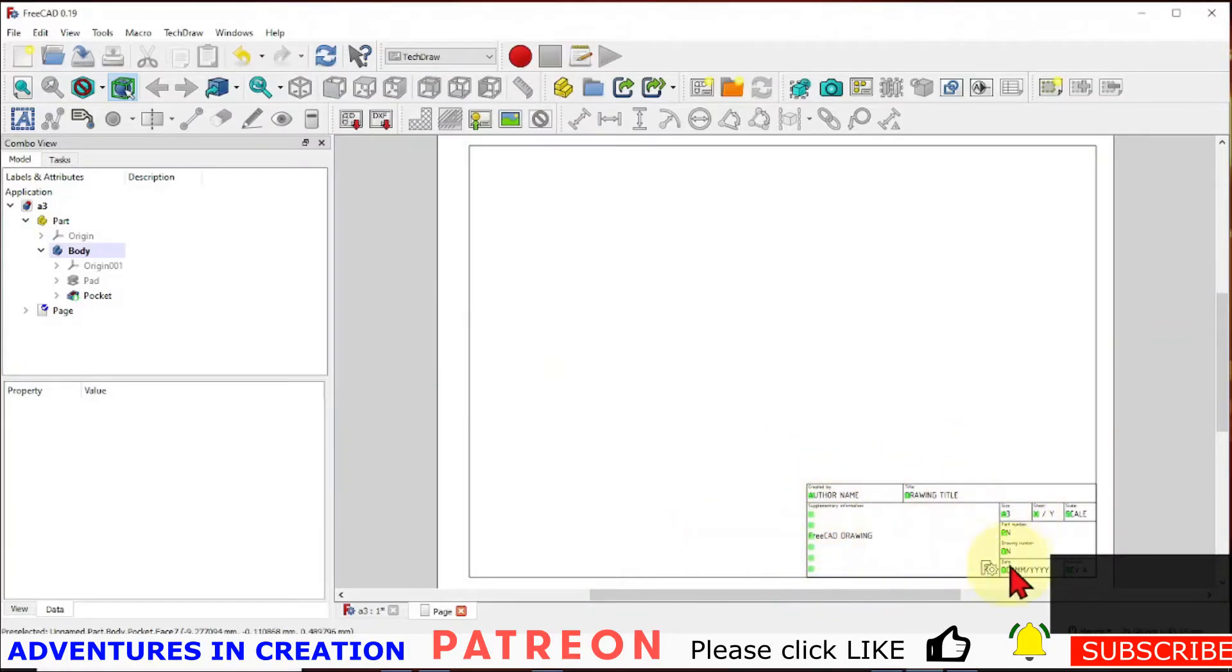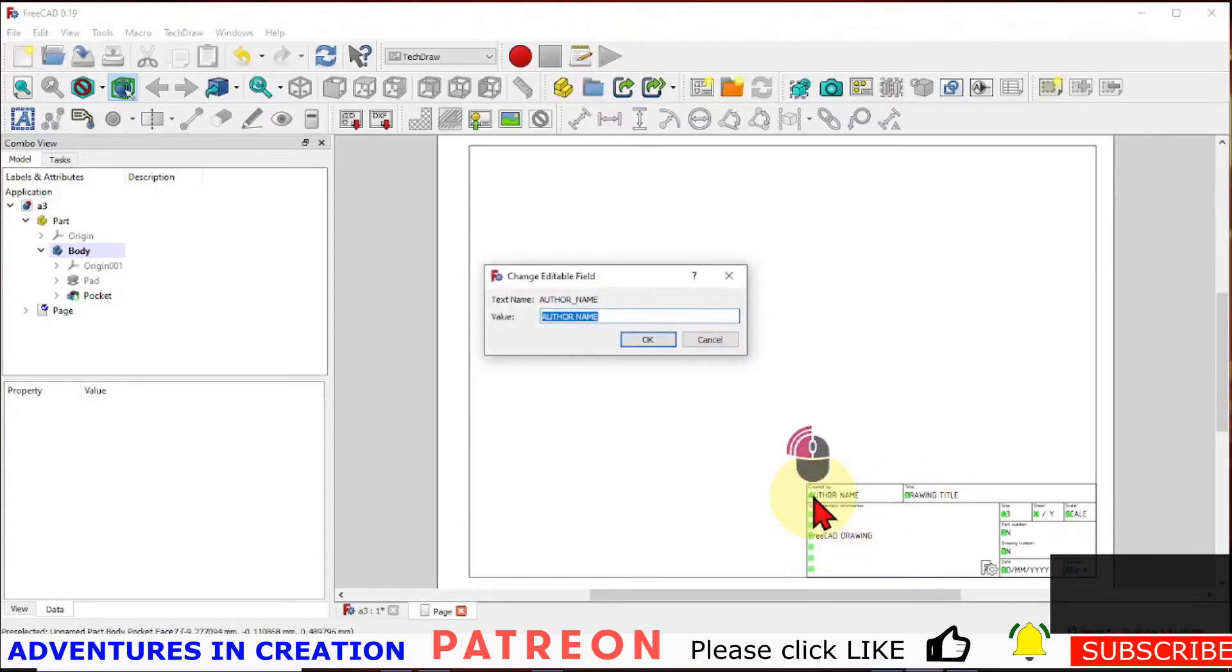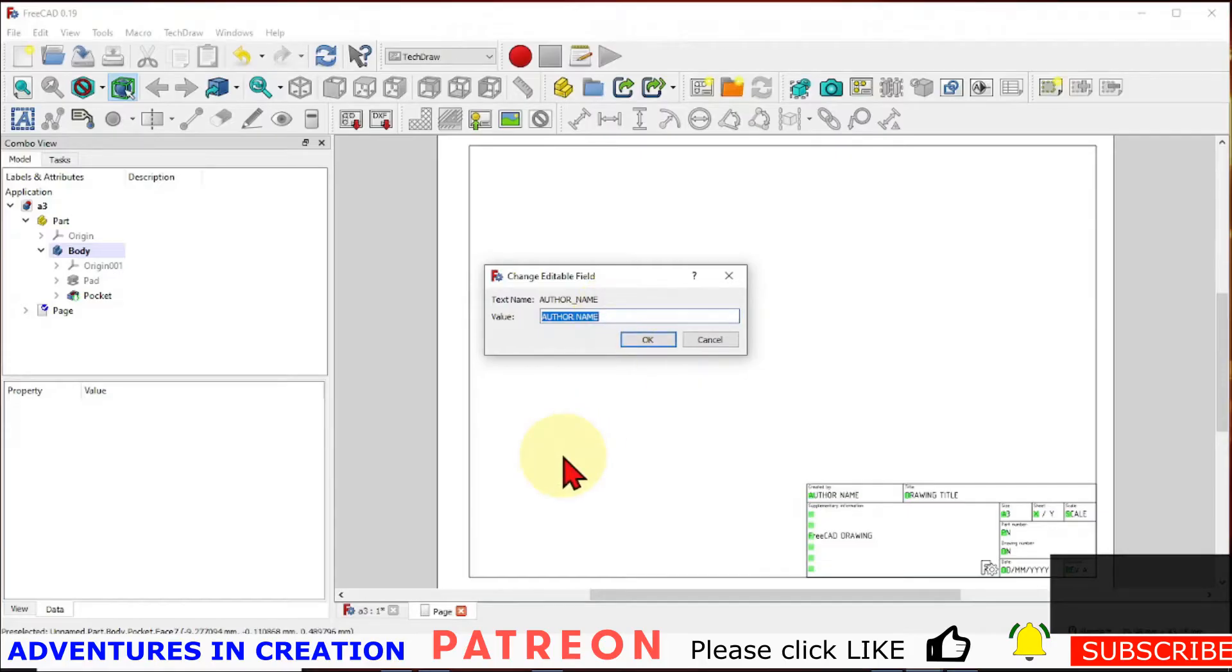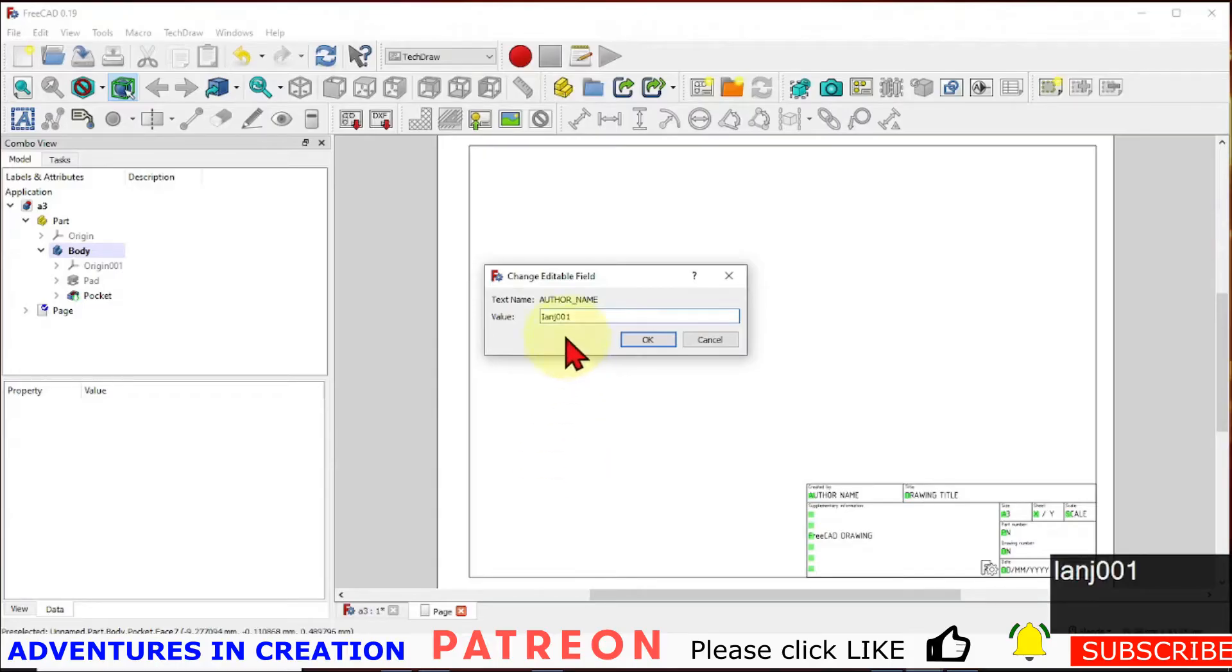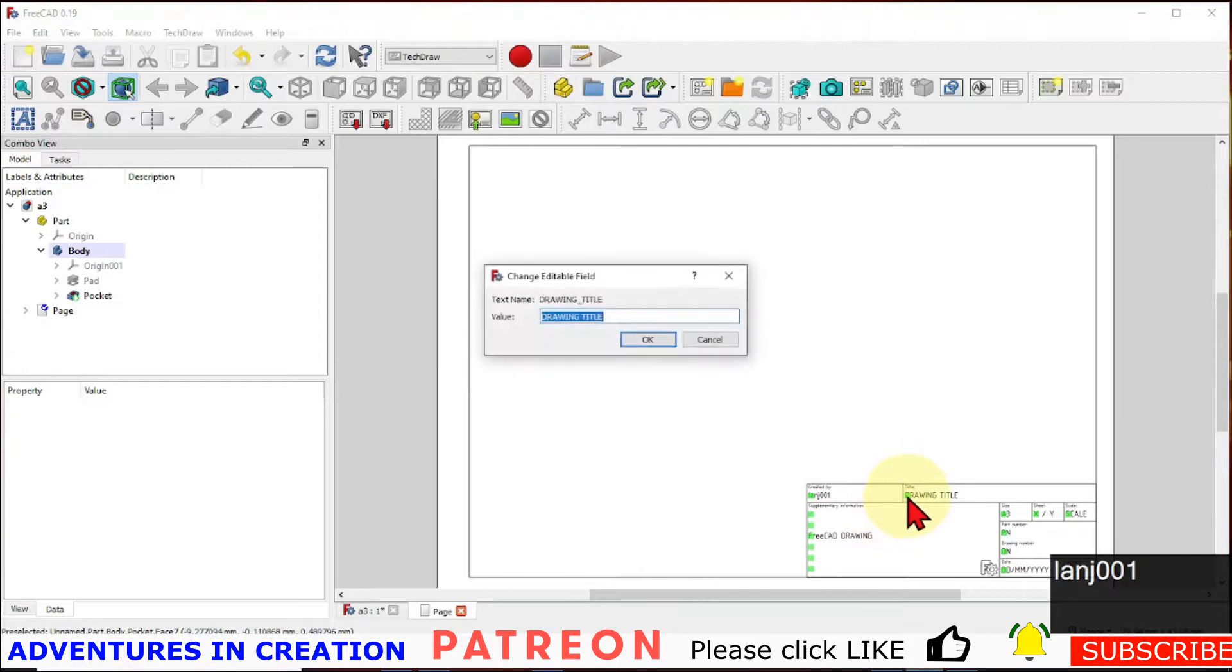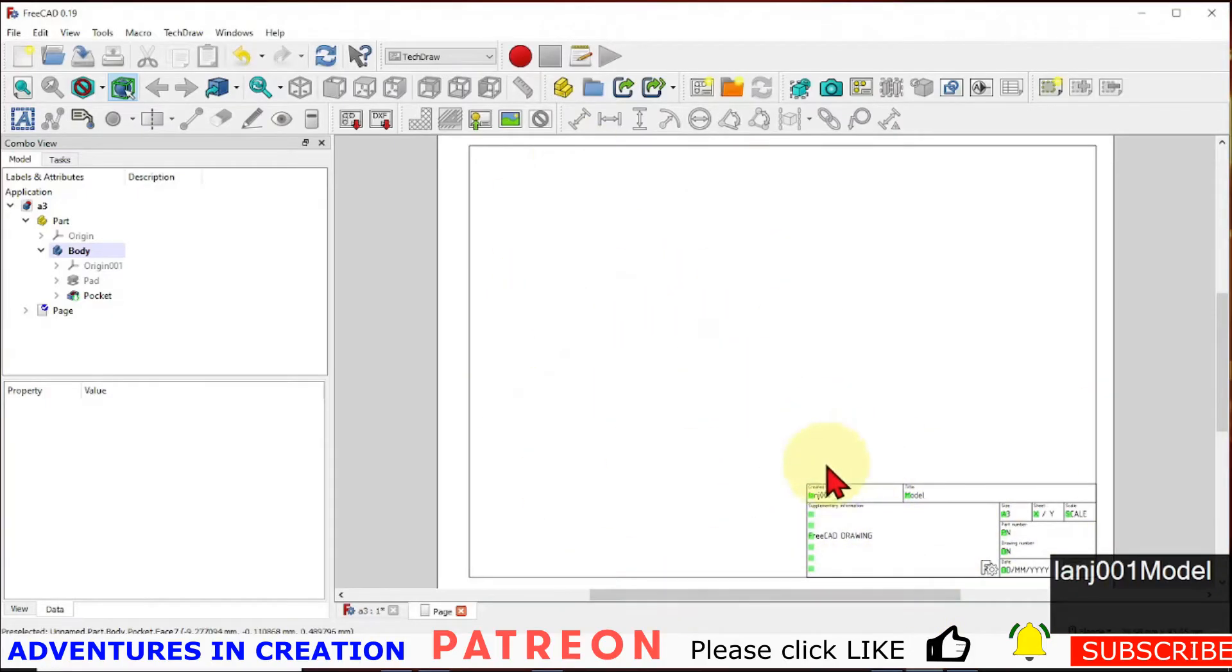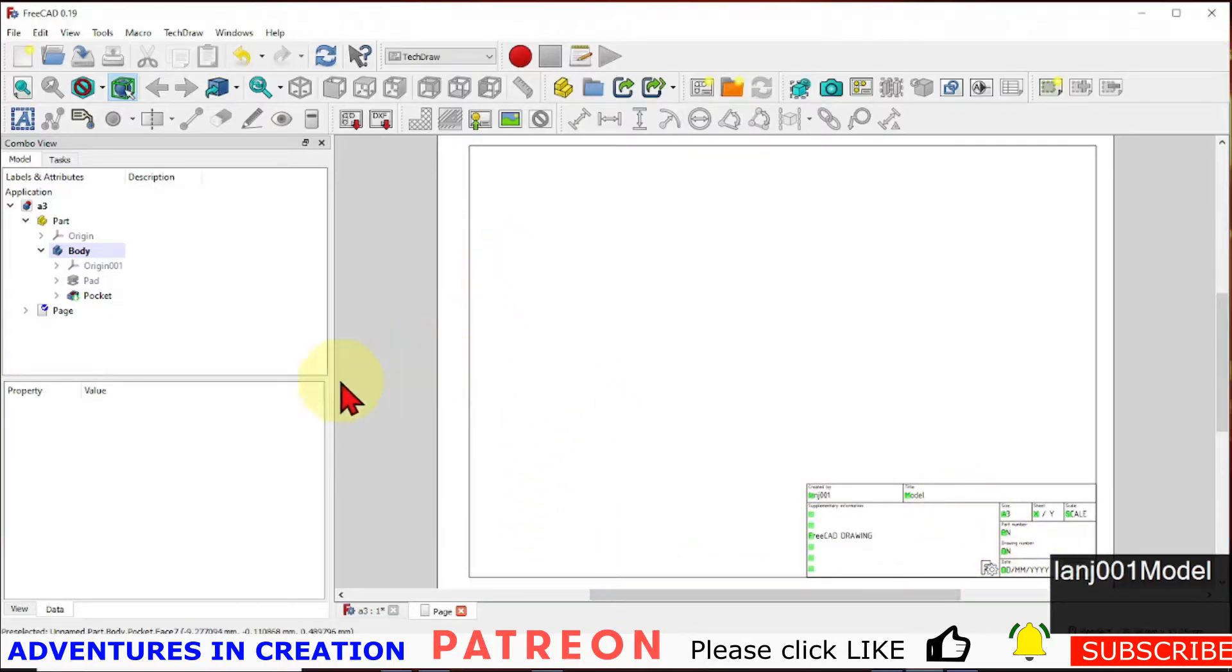And you'll see quickly in this title block these green spots are where you can actually change things. So if I double click that green spot it pops up with the author name. And I can just put my name in there. And we are good. So I can give it a title. I'm just going to say model. And you can go through and change all of that. Now of course you could have a default page of your own that has a lot of this stuff already filled in. That's pretty easy to do but we're not going to do that in this video.